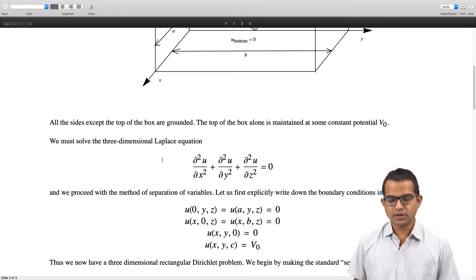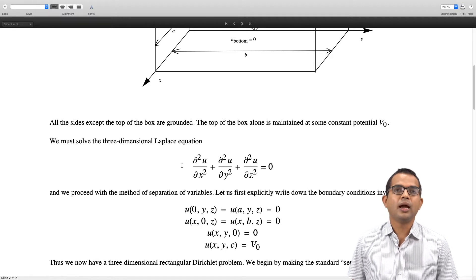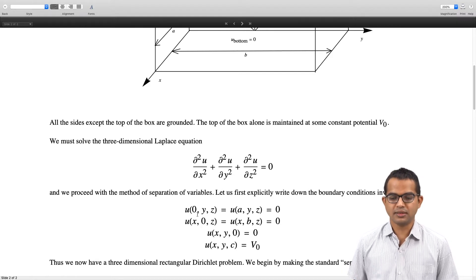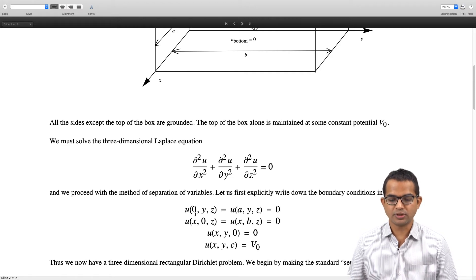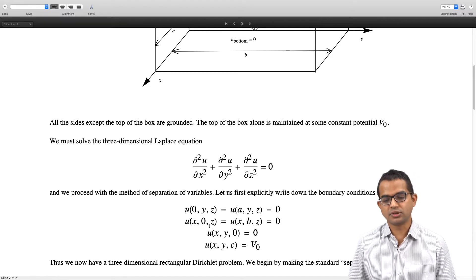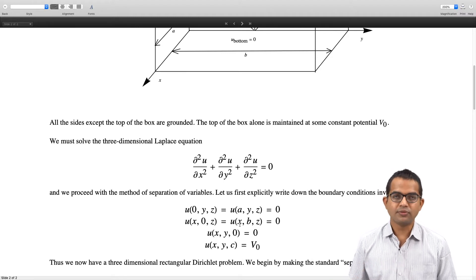It helps to first write down the Laplace equation in 3D: ∂²u/∂x² + ∂²u/∂y² + ∂²u/∂z² = 0. It also helps to write down explicitly the boundary conditions. When x = 0 and when x = A, for all values of y and z, the potential is 0. When y = 0 or y = B, u(x, 0, z) and u(x, B, z) are both 0. We are also given that u(x, y, 0) = 0.